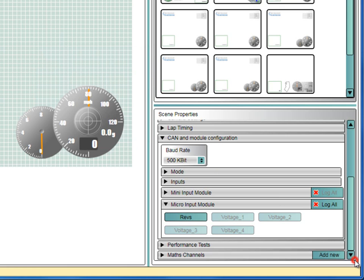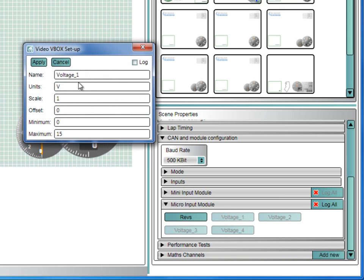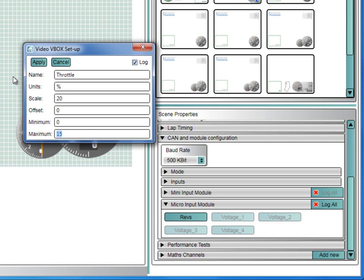Now we can set up the analog throttle input. Click on the Voltage 1 button and tick the log box. Now rename the channel to Throttle. A typical throttle sensor will give an output of 0 volts when closed and around 5 volts when fully open. To display this as a percentage, set the scale to 20, the units to percent and the maximum to 100. Then click on Apply.